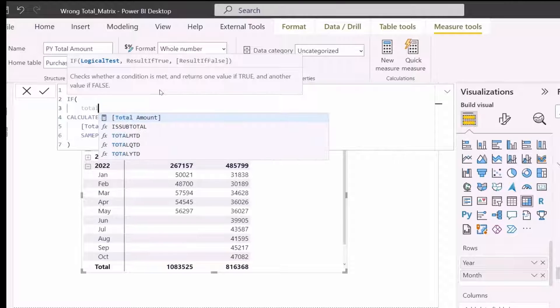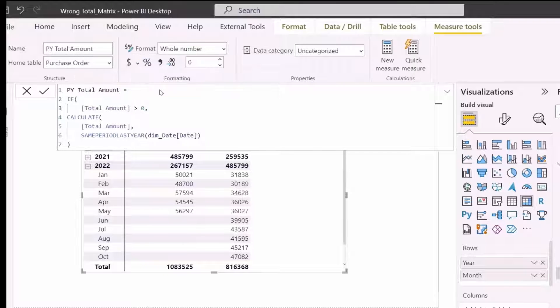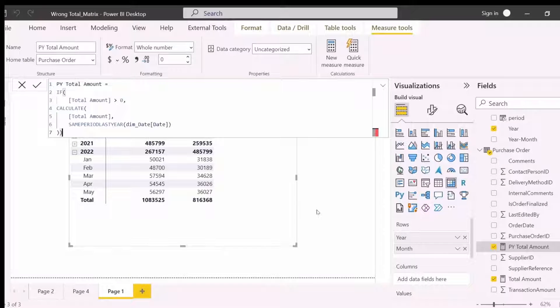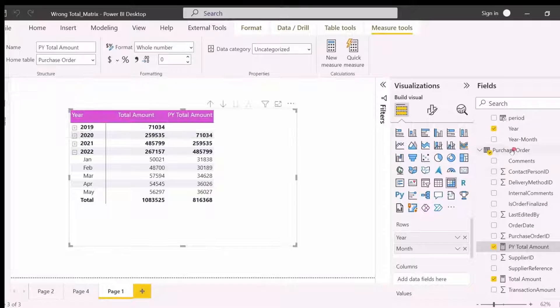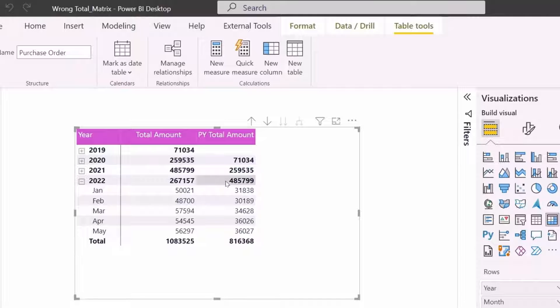Let's keep the condition to show numbers only if there is value in 2022, and see how total is wrong and how to solve this. As you can see, I get the values for only 5 months, but total is still for entire 2021.